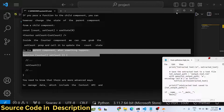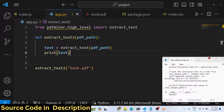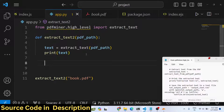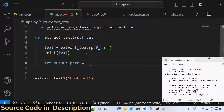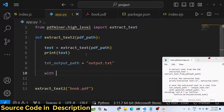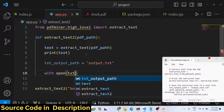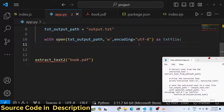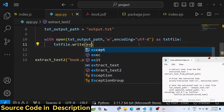Now to save this into a txt file, we make a variable for the output path, let's call it 'output.txt'. We call the open function, pass the path in write mode with encoding set to utf-8, assigned to 'text_file'. Then we call 'text_file.write()' and pass the extracted text.